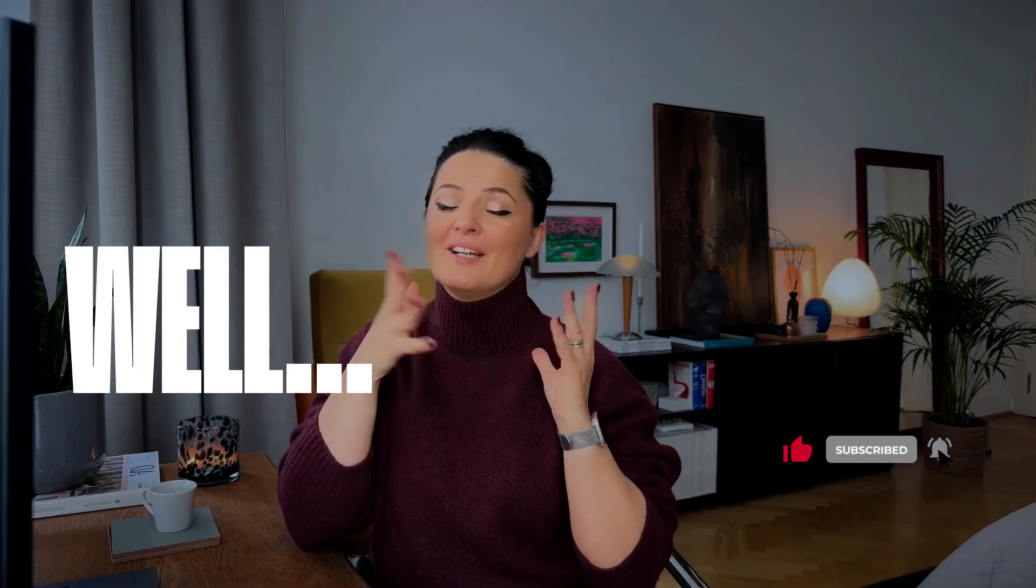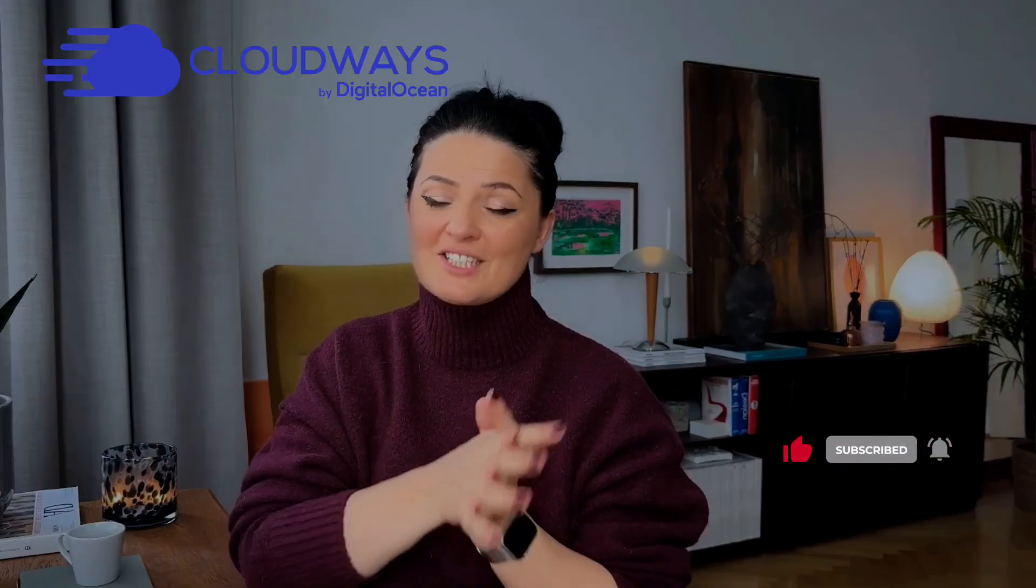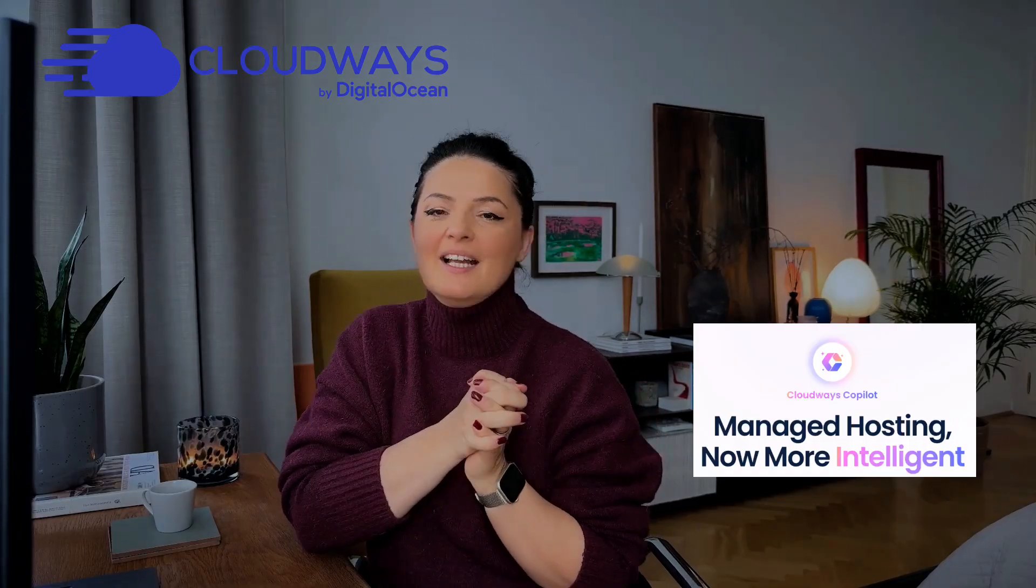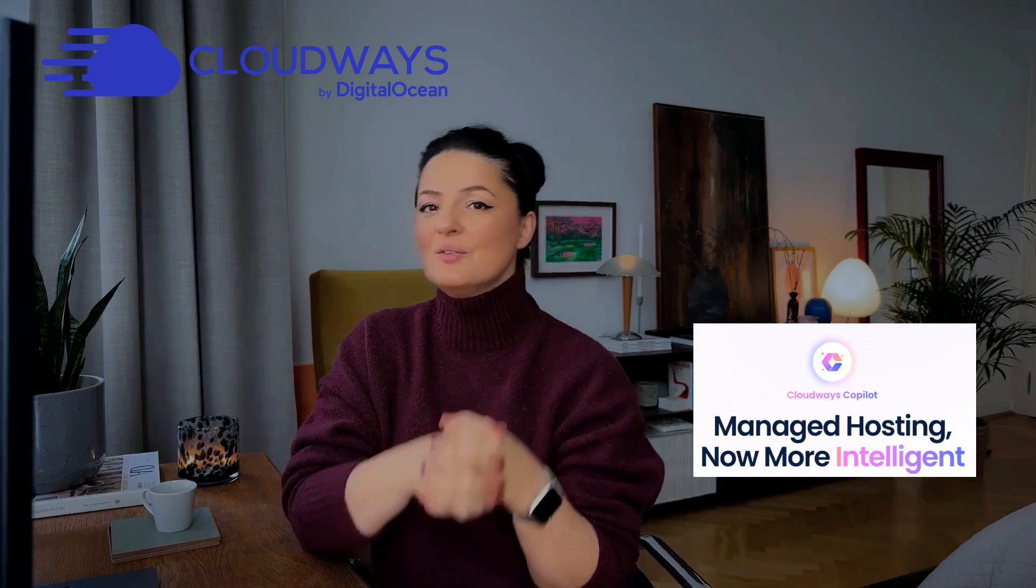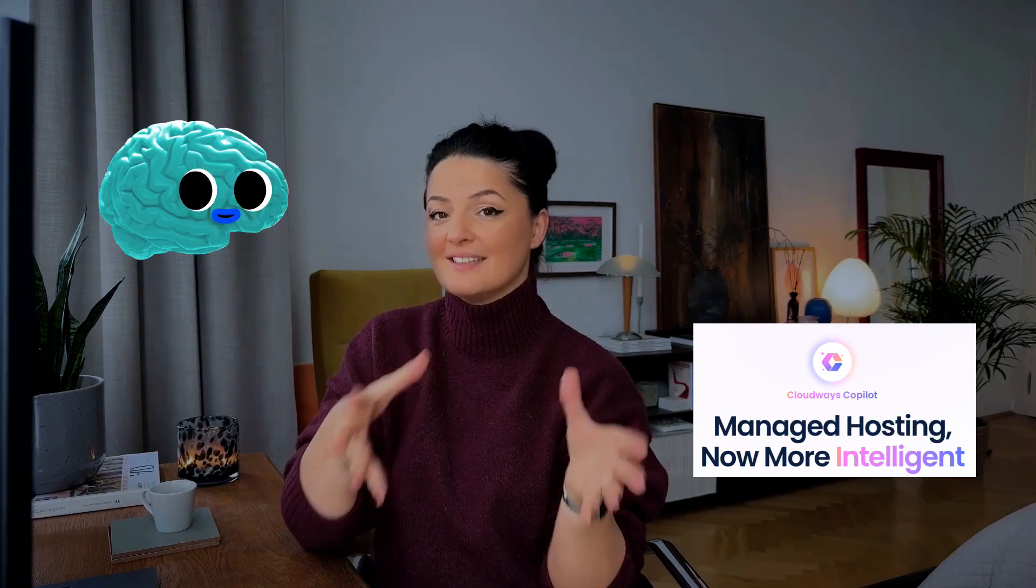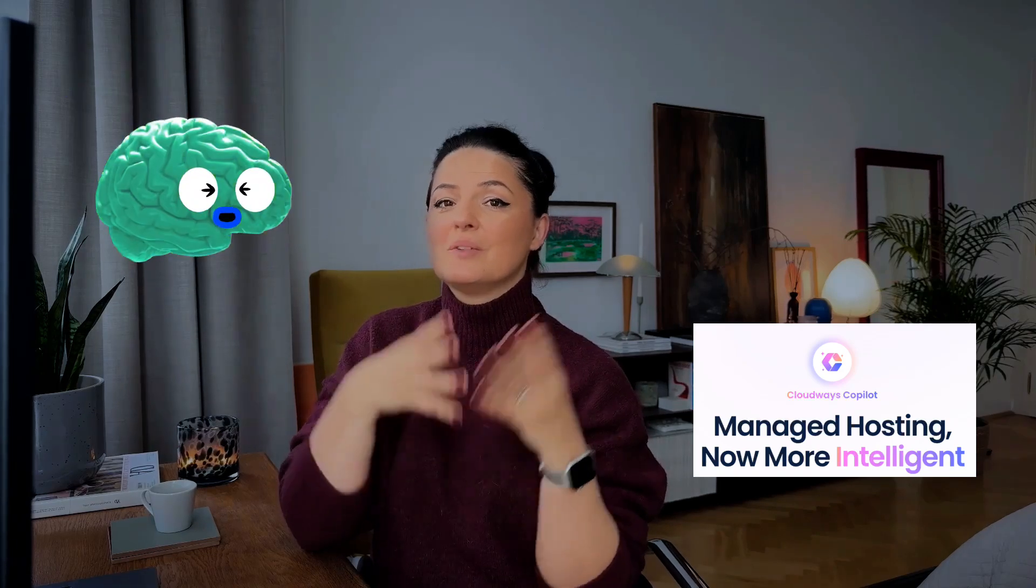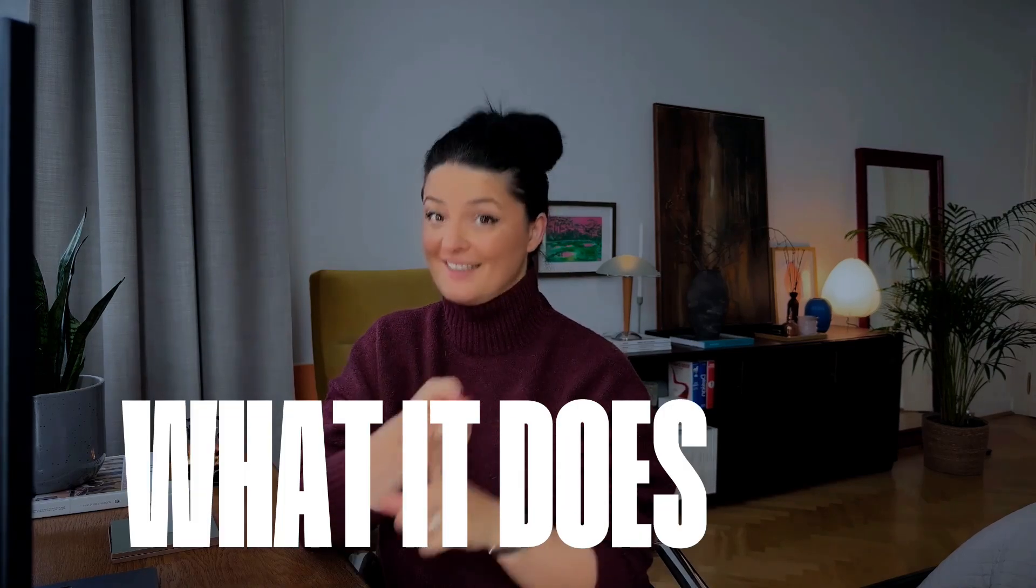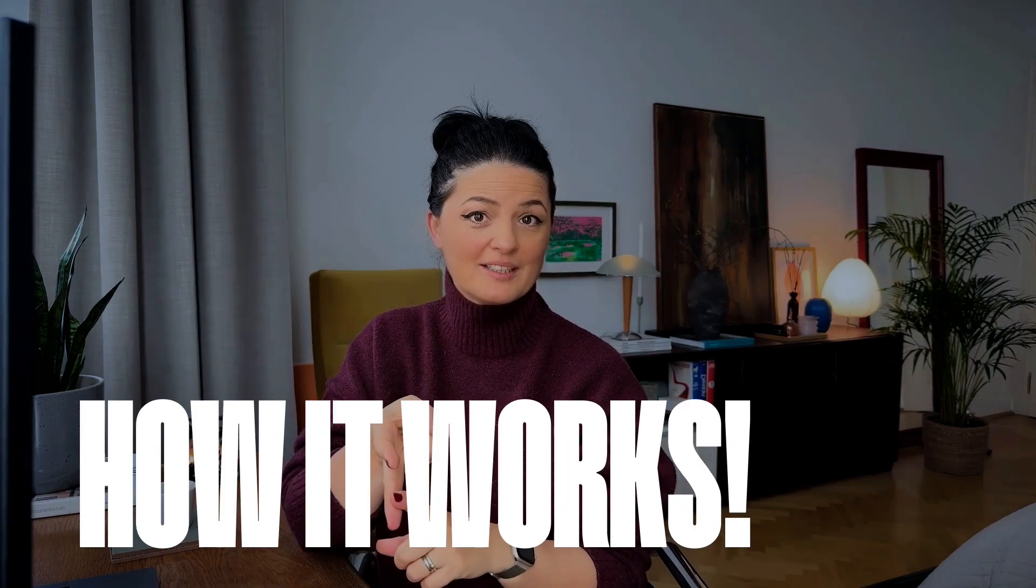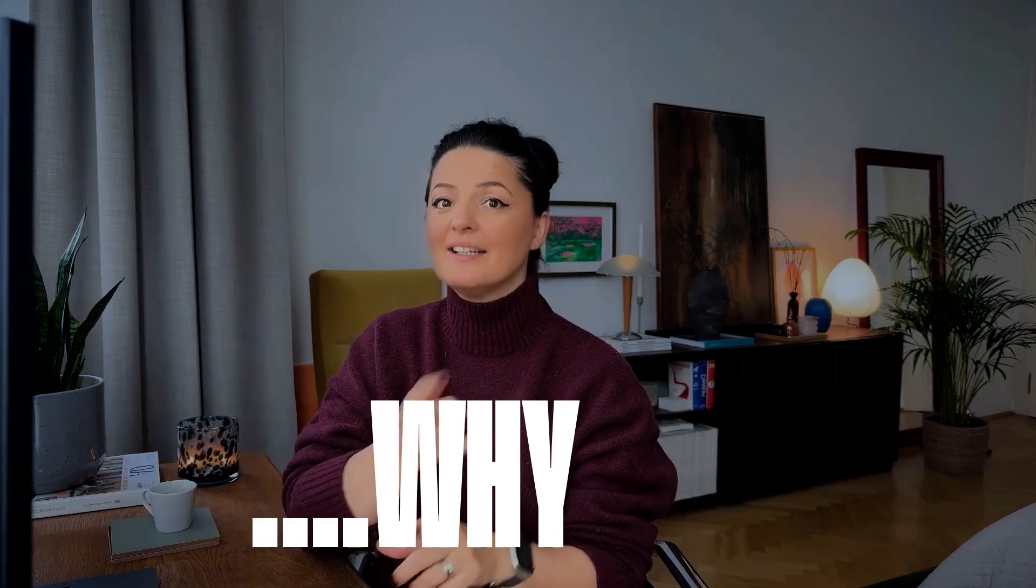If you ever wished your hosting platform fixed its own problems, well, Cloudways just made that happen. Cloudways has released their Cloudways AI Copilot. It's their new intelligent assistant that doesn't just alert you when something breaks, it actually tells you why and helps you fix it in one click. In this video, I'll show you what it does, how it works, and why it might just be the biggest quality of life update Cloudways has ever released. So let's get into it.